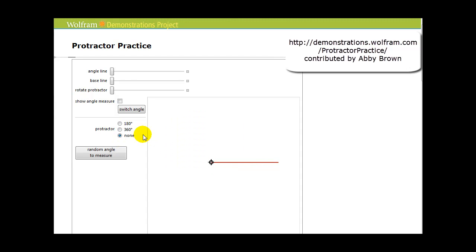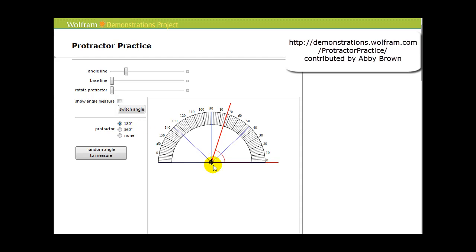So let's form an angle and determine how we measure it. Let's say we want to measure this angle in degrees. First, we have to line up this vertex with the vertex point on the protractor — and it would look like this. So the vertex goes in this point here, and we line up one of the rays along the right side of the protractor.